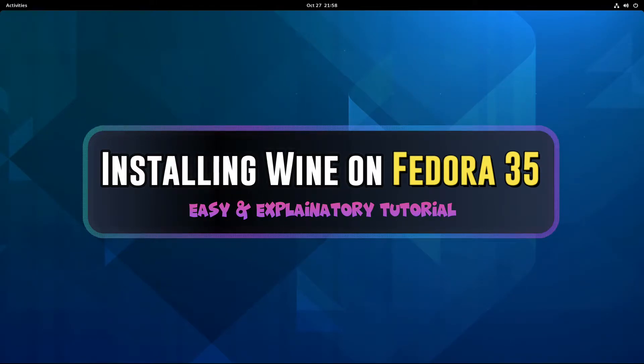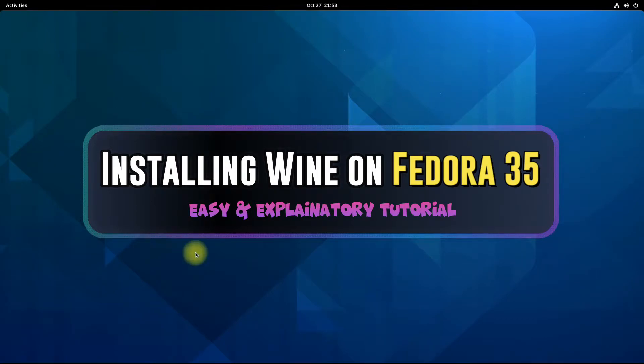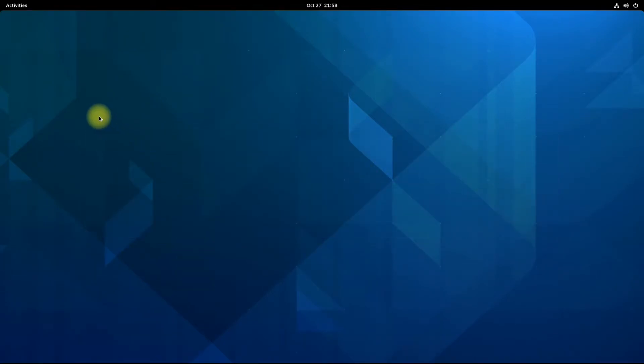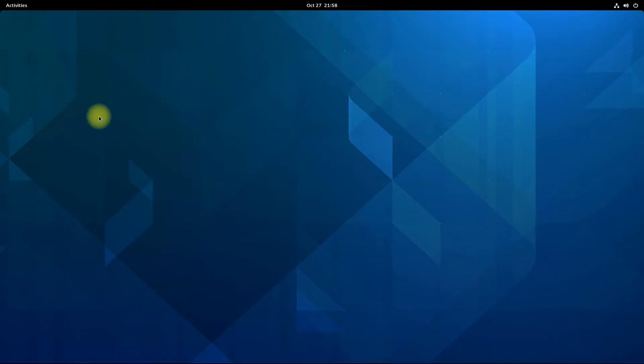Currently at time of making this video, Wine 6.20 devel release is available to install. Let's make it easy for you to install Wine and run Windows applications on your Fedora 35. Open terminal app on your Fedora.